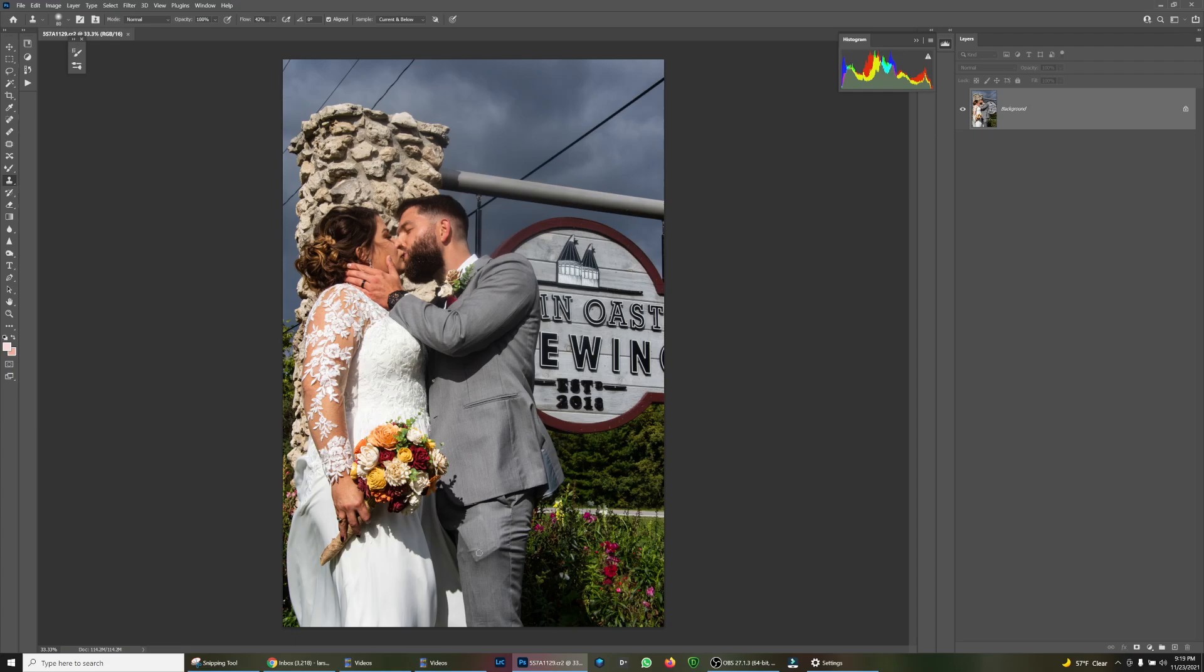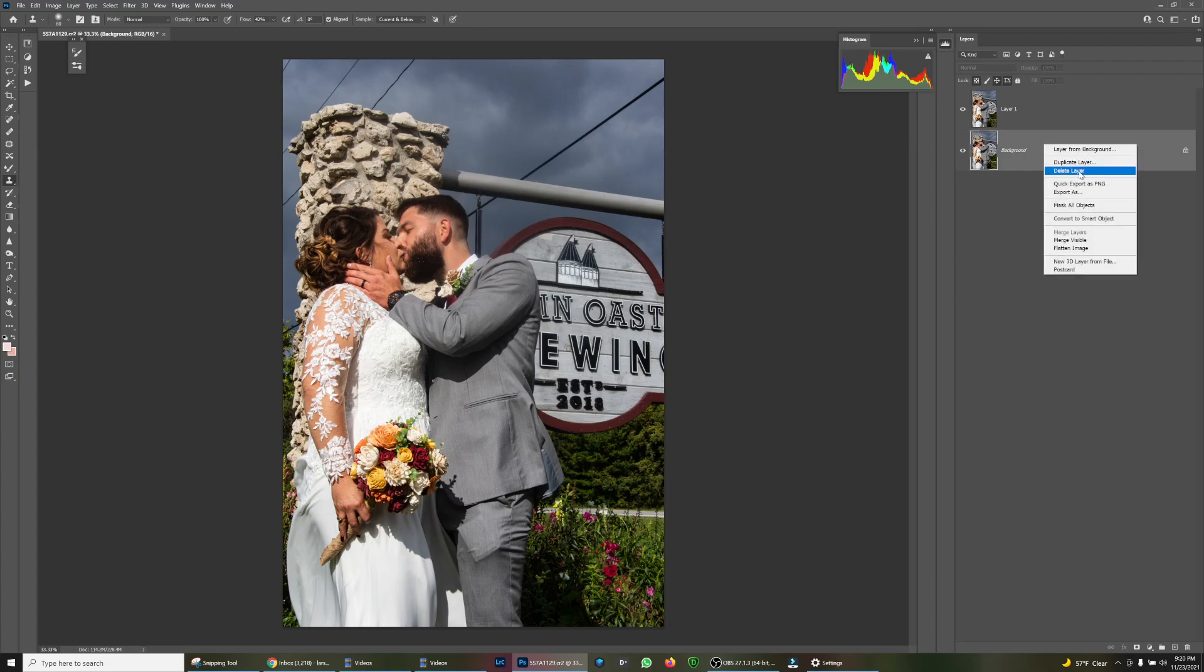First thing we want to do when we bring the image into Photoshop is to duplicate the background. Hit Ctrl+J, or you can right-click on the background and say duplicate layer.